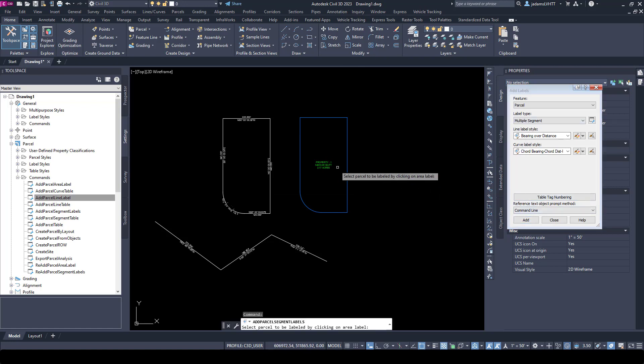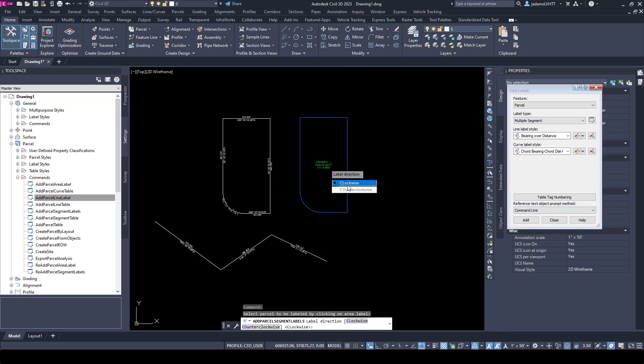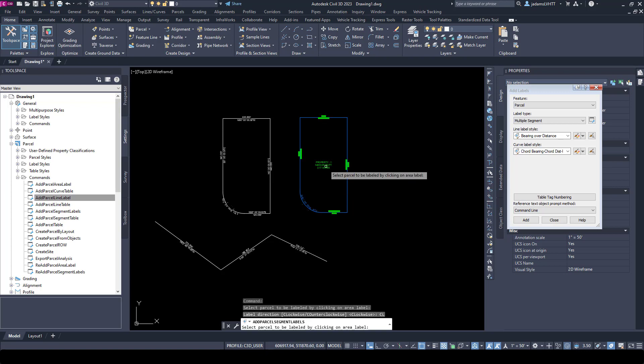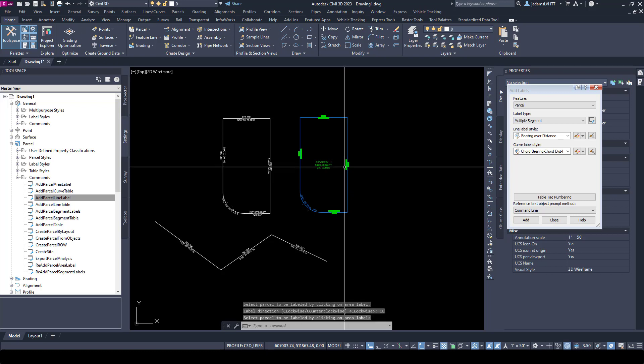I'll annotate it using the exact same thing and just choose Parcel. If I do it with this command, I'm able to choose whether to do clockwise or counterclockwise, so I'll choose clockwise and hit Enter.